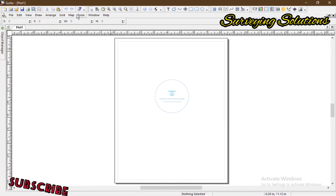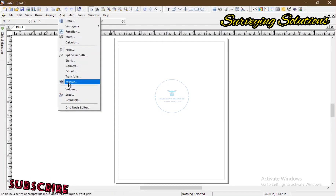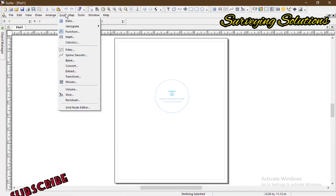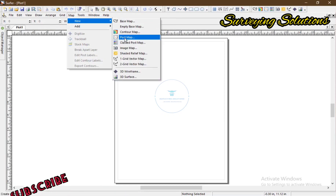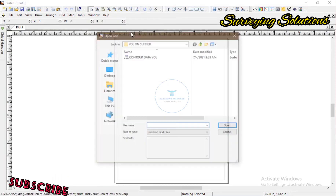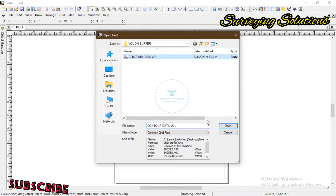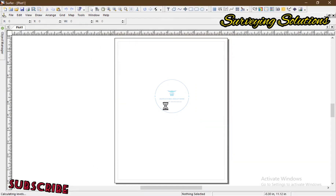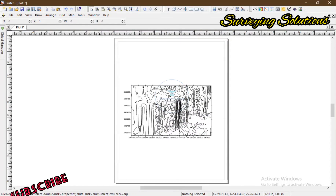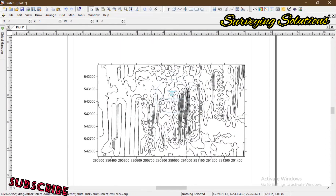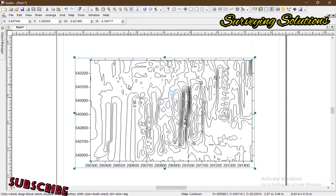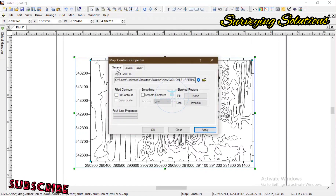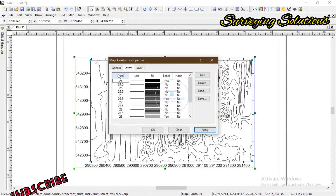Next, we come to Grid again and go to Volume. But before that, let's just have the contour on our screen. We go to Contour Map, use this grid file we just created, and then we have our contour here. You can see that they are not really different.